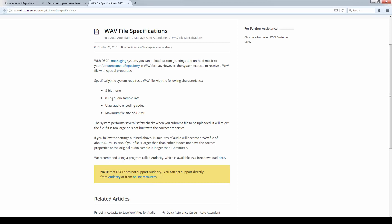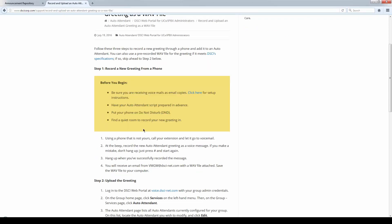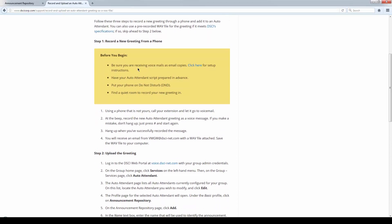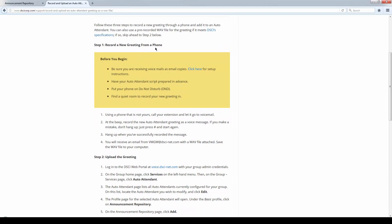Or you can use your telephone to record the file. And the way we do that, we record a file from the phone. You want to make sure that at the beginning, you are receiving voicemail as email, as we've spoken about in the user settings. You want to have your auto-attendant script ready.